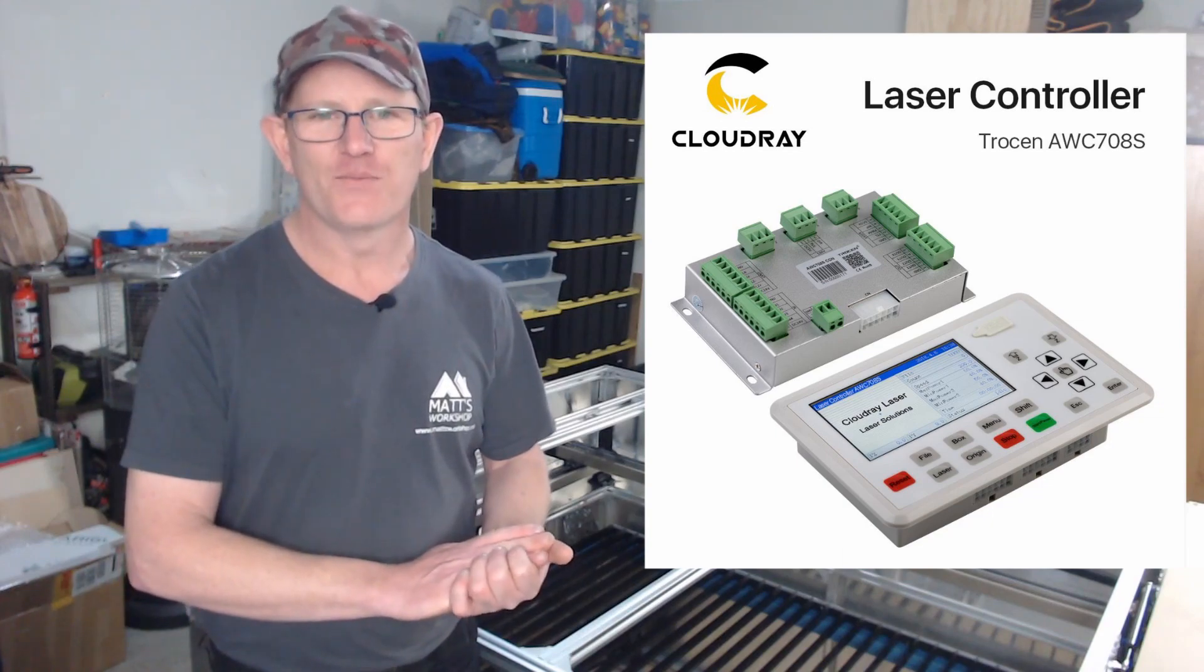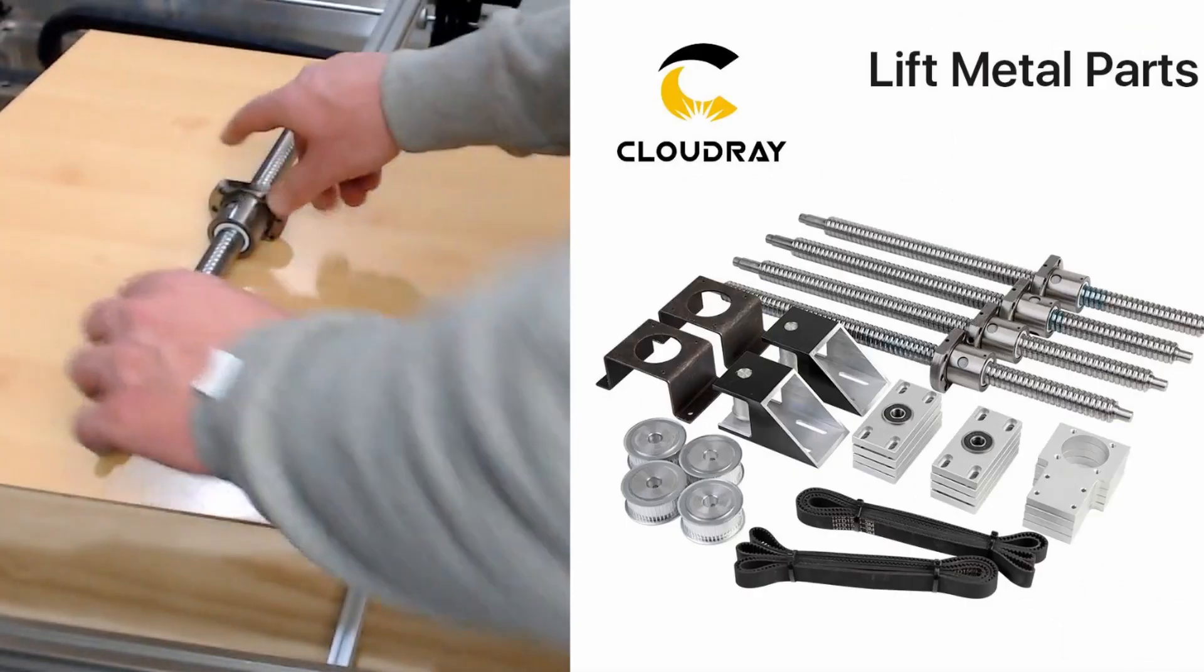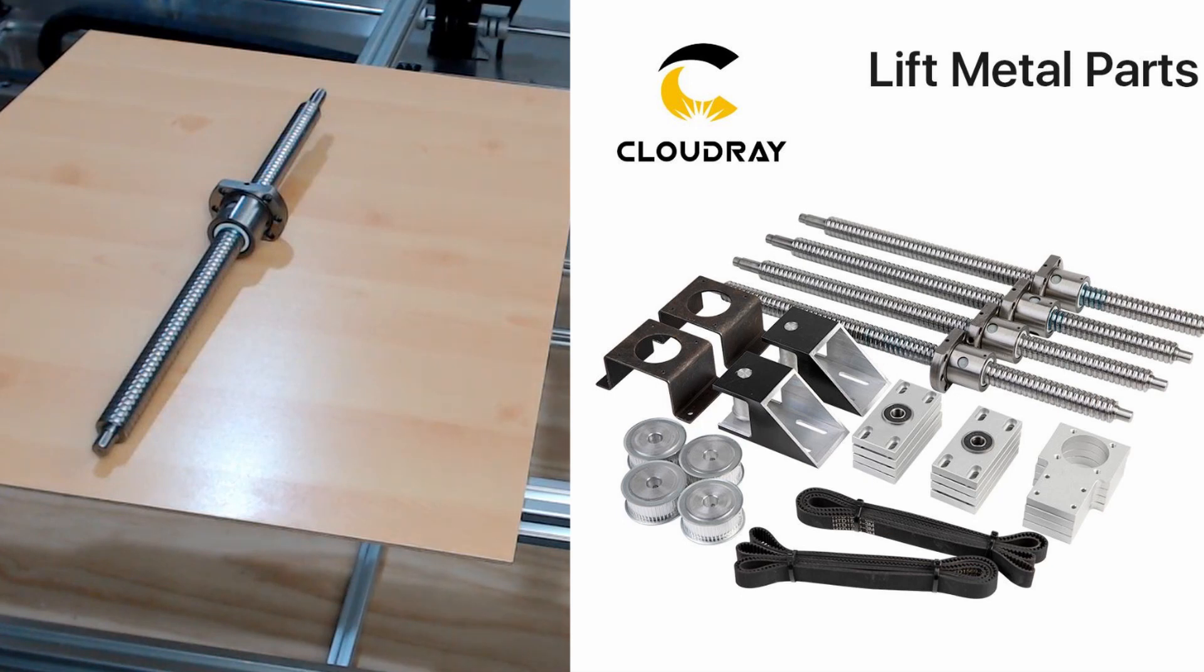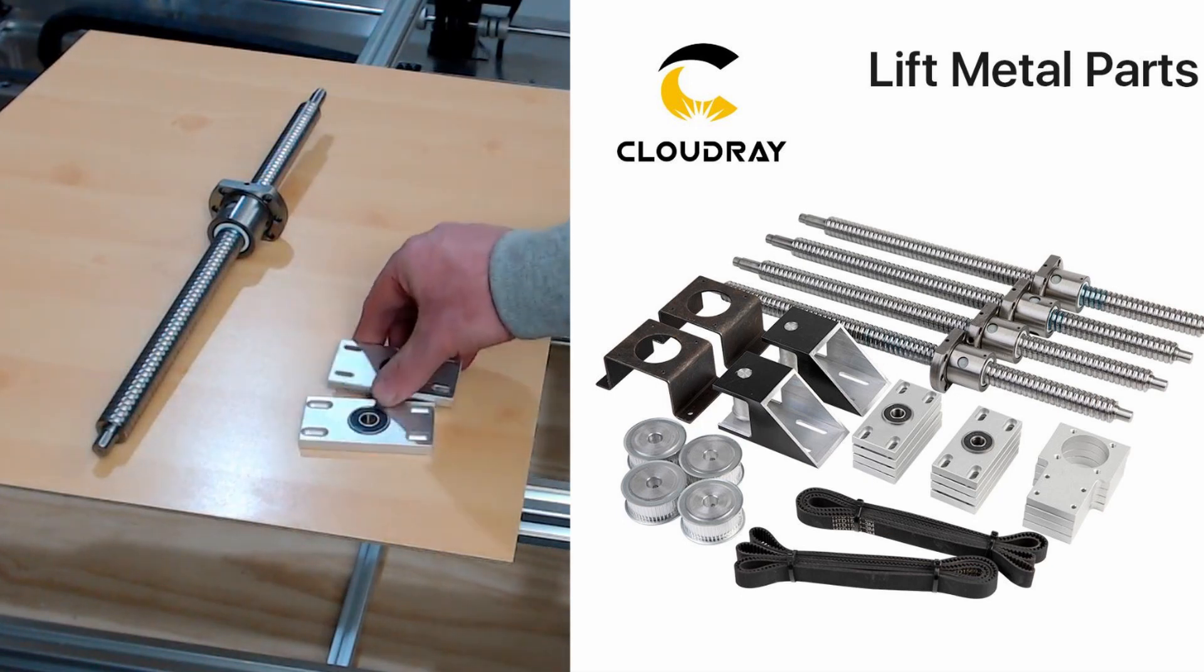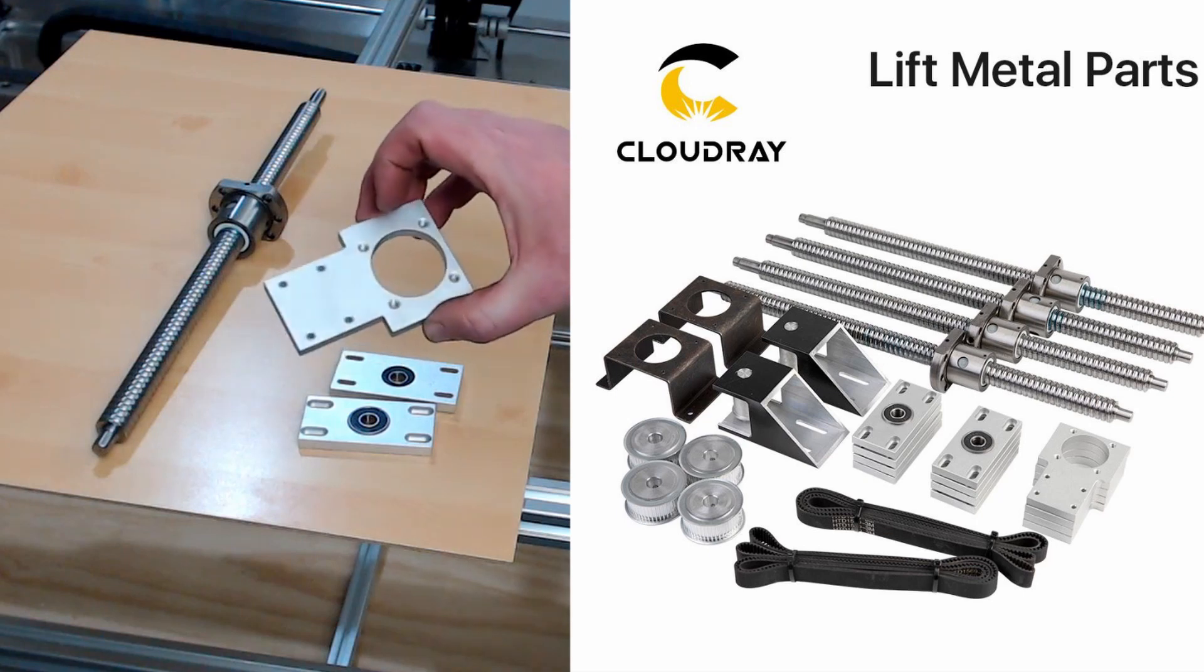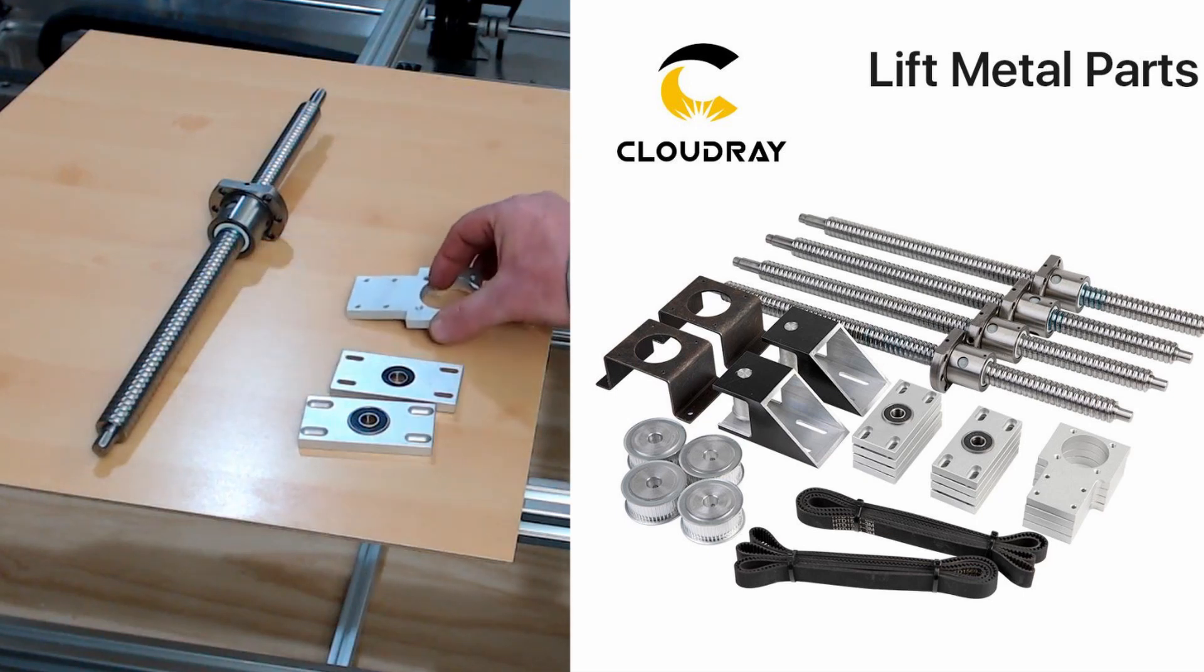The control panel is a Trosense 708s and we'll look at using it to calibrate the movement of the z-axis. So the components of this lift bed set for the z-axis, we have four of these ball screws.